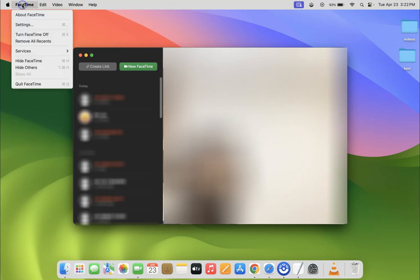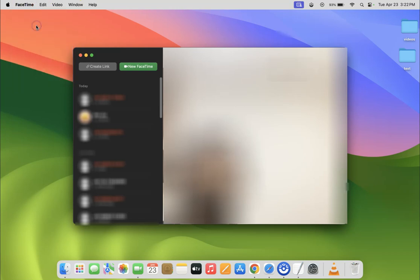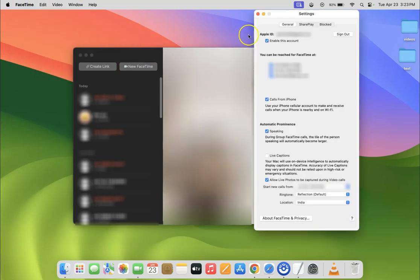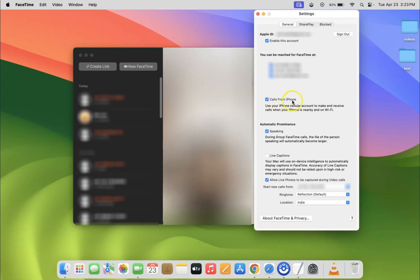Click on FaceTime in the menu bar, then click on Settings, and then come to the General tab. On this tab you can see here we have the 'Calls from iPhone' option.